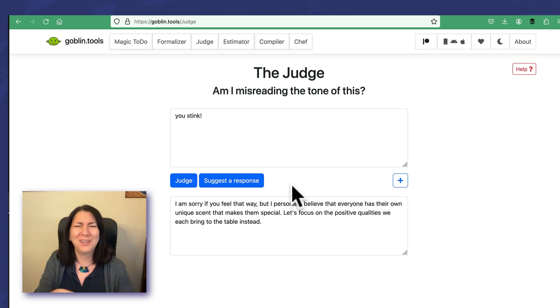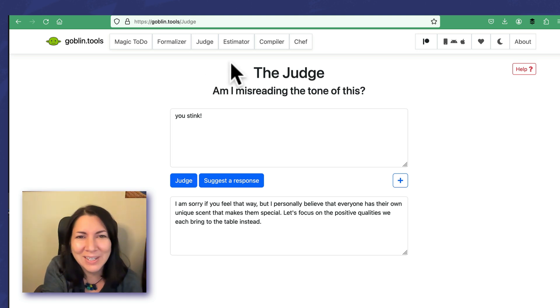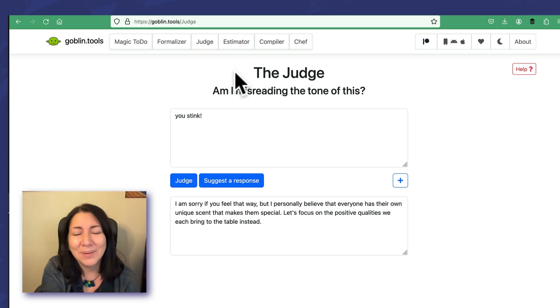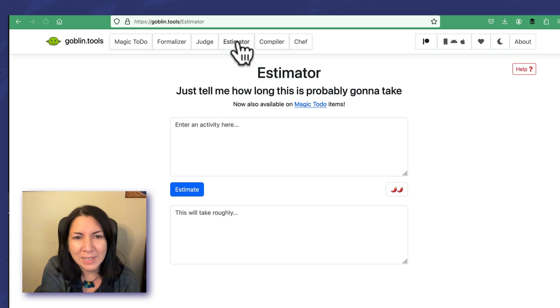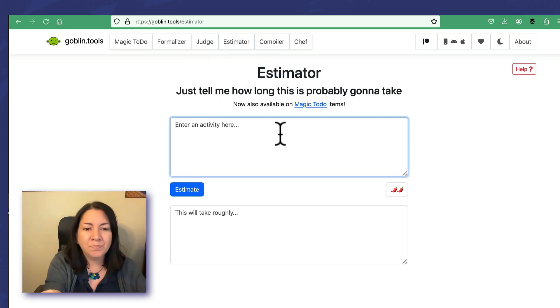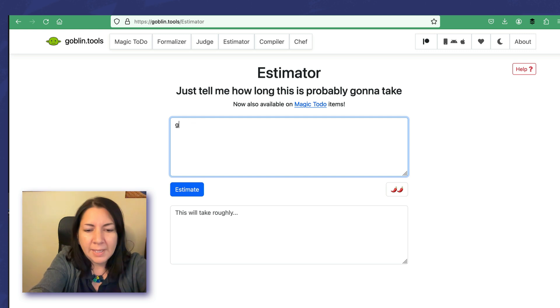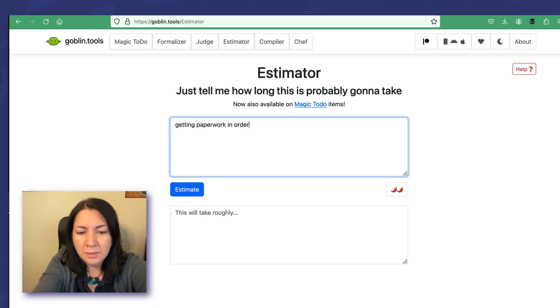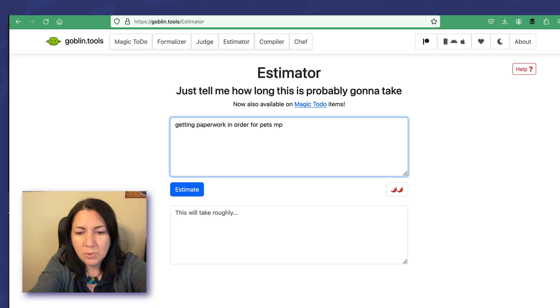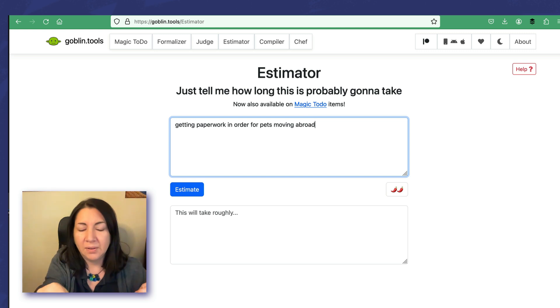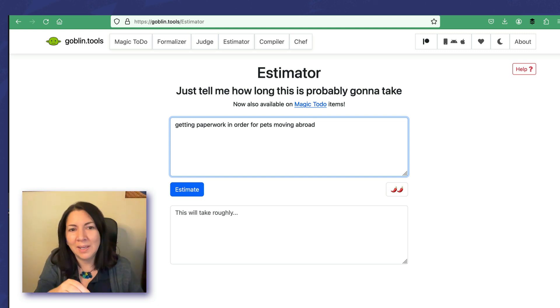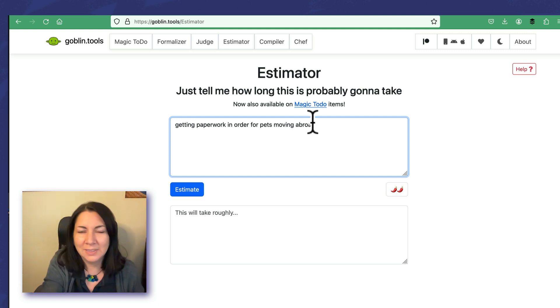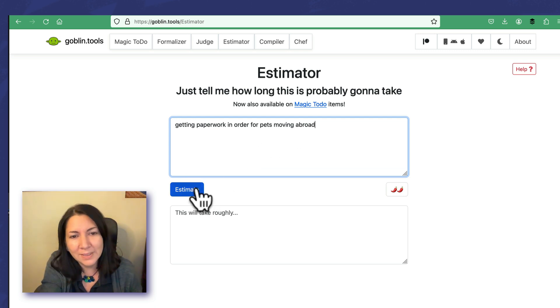I'm having a little too much fun with this tool. The Estimator: just tell me how long this is probably going to take. Getting paperwork in order for pets move moving abroad. Okay, so I'm making an international move at the moment and I want to know. This is actually my least favorite part of moving is moving pets, but they're part of the family. What can you do?